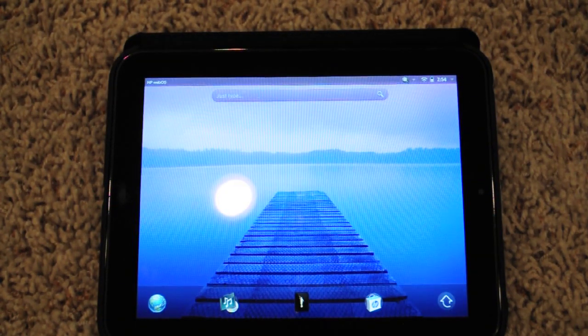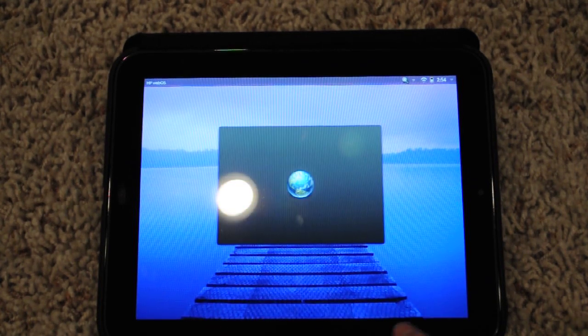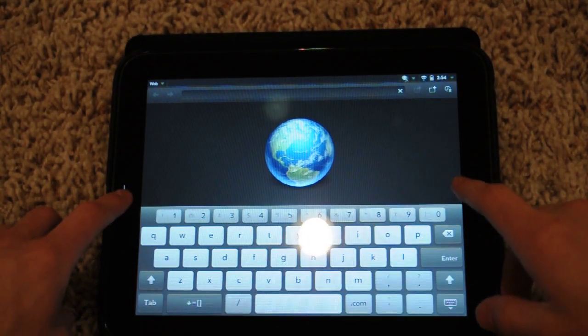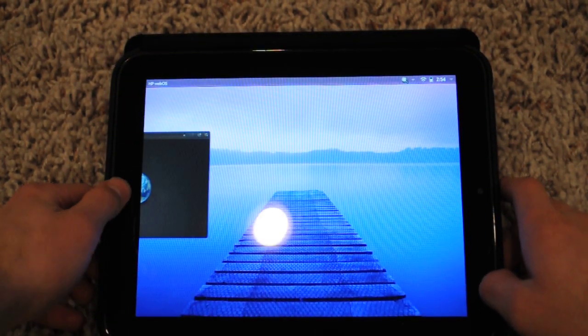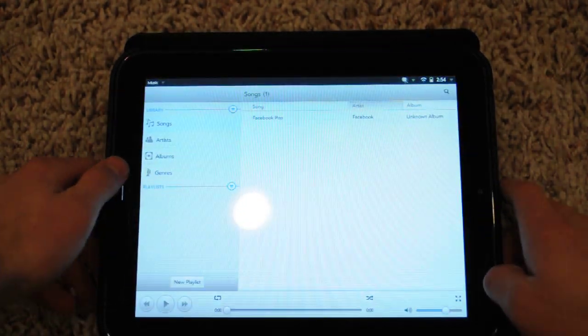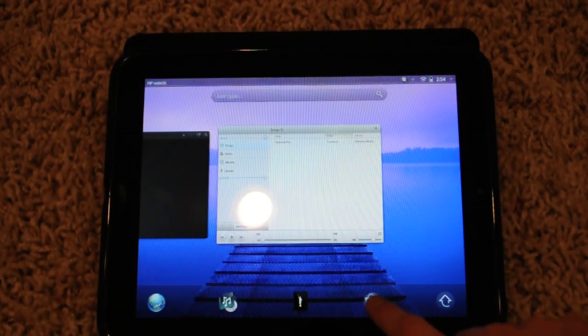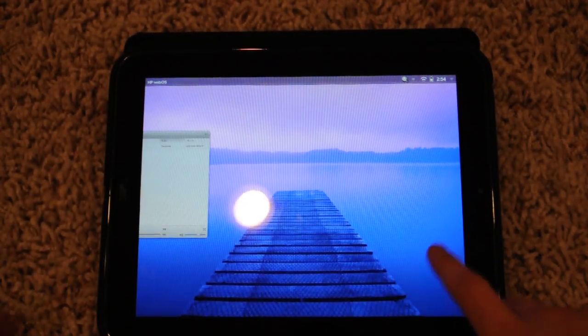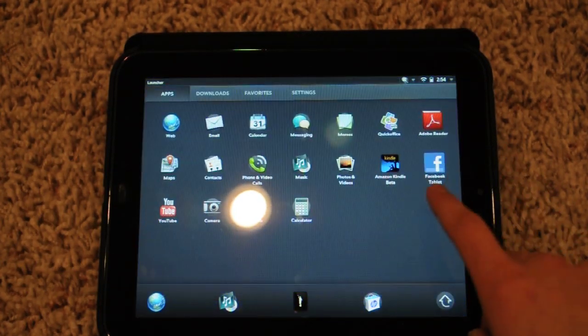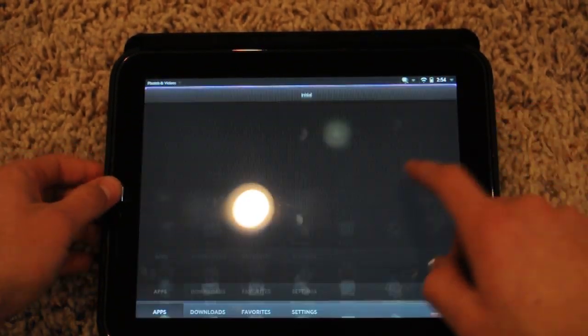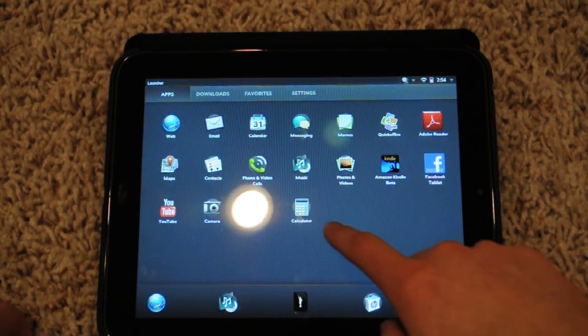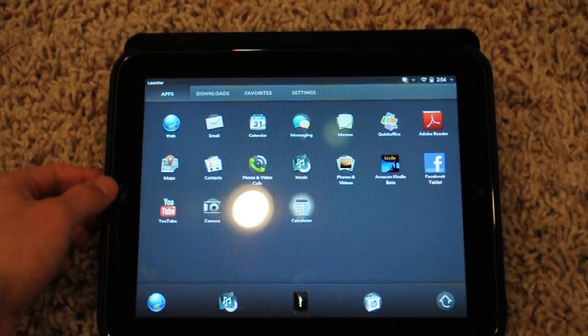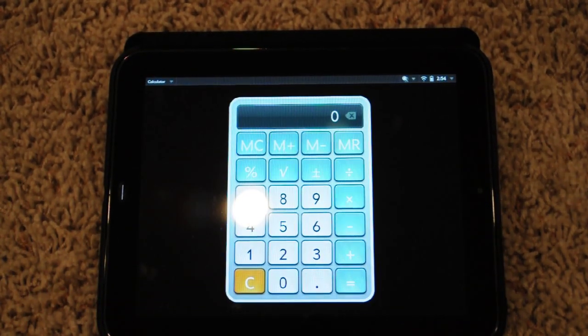WebOS is based upon these things called cards, so cards being applications. You can just open up, let's open a few here: calendar, calculator here. Okay, so now I have a couple open here.